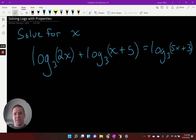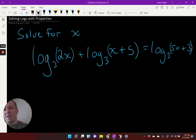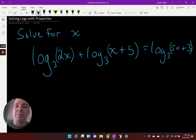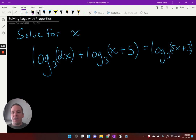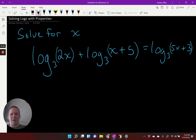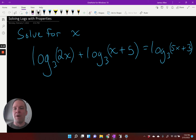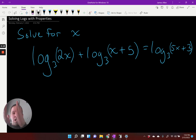All right, I think it's time we solve some logs, but this time we're going to use some properties along with it — not just our one-to-one property, but also other properties we've learned. So on the left side, I've got log base three and log base three, and on the right side I only have one log base three. I can't just use the one-to-one property because I don't have one to one. I've got to make the left side one log base three.